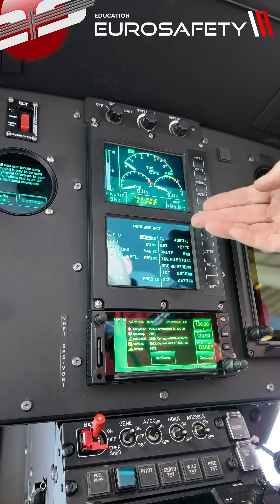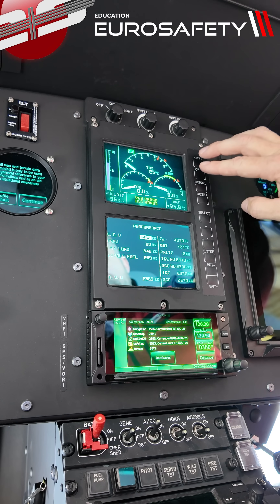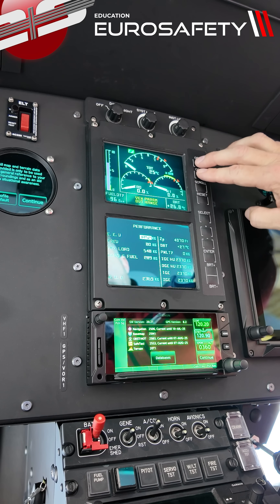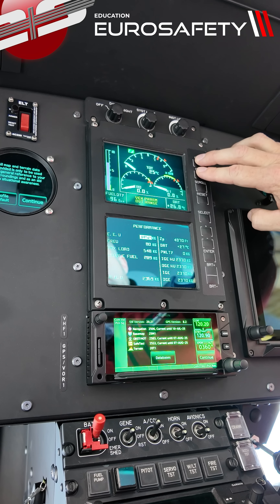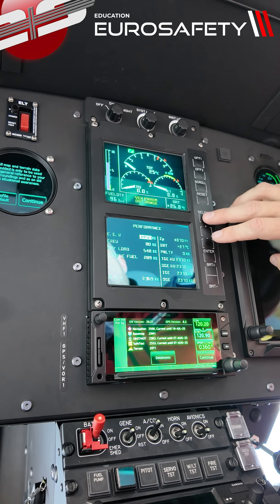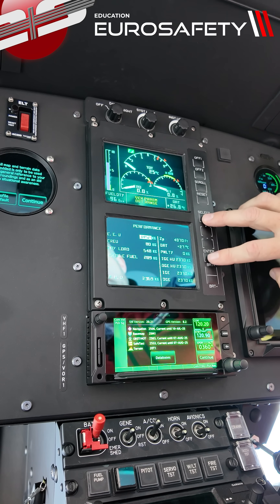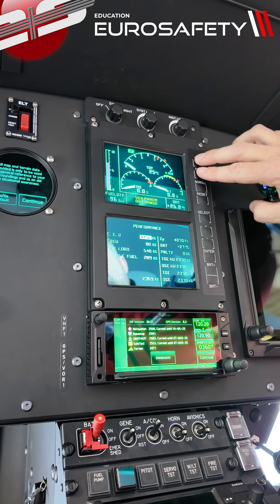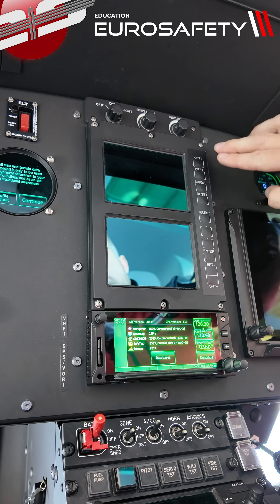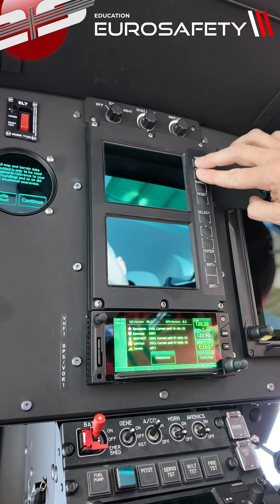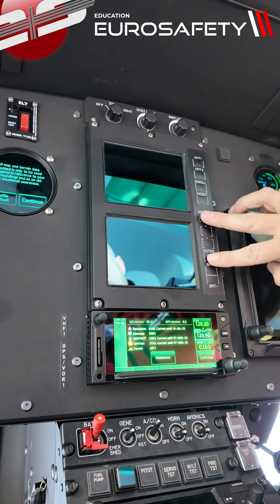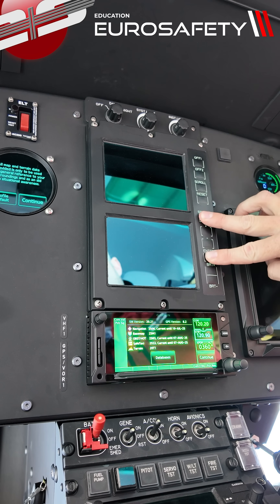The way we do that is we're going to turn off both of these screens and then we're going to push and hold select and enter. So off, on, select, enter.